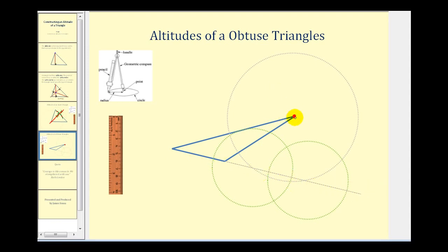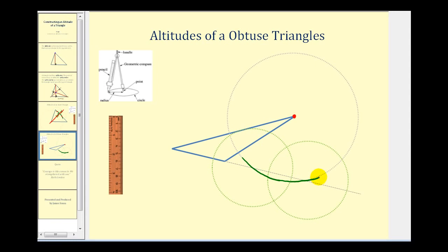We'll take the point of our compass, put it on the vertex, and then open up the compass large enough so that when we swing an arc it will intersect the opposite side in two points. When we swing an arc, notice how it intersects the opposite side in two points — one point of intersection here and one point of intersection here.